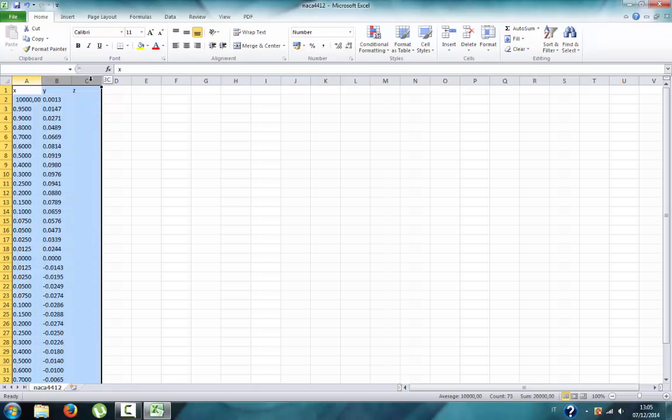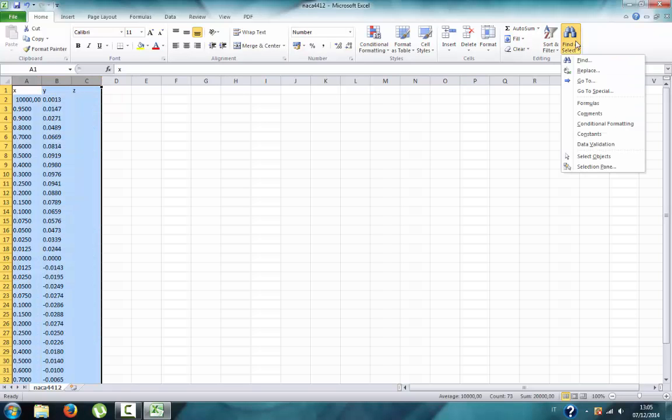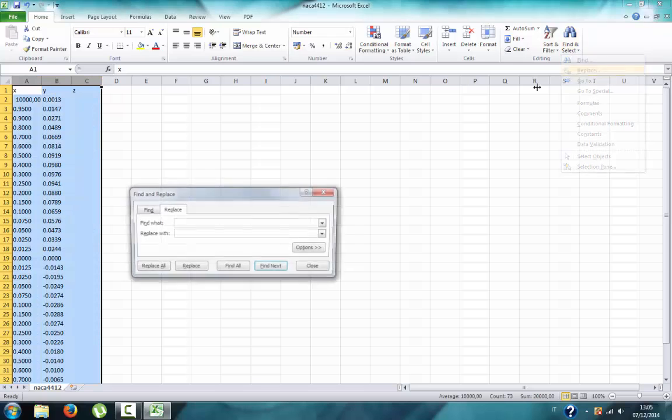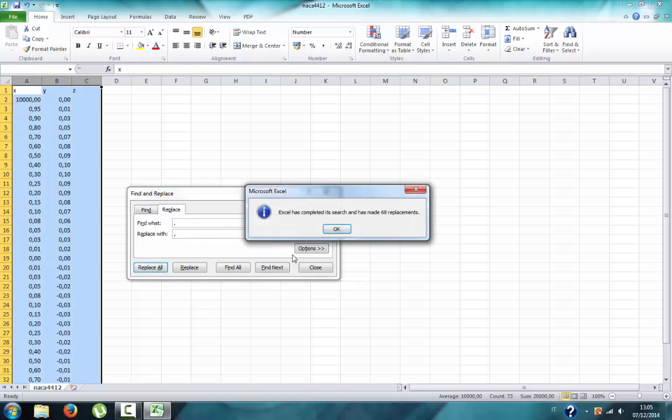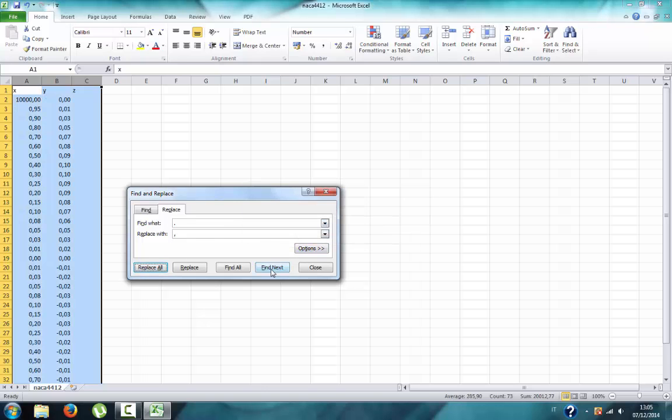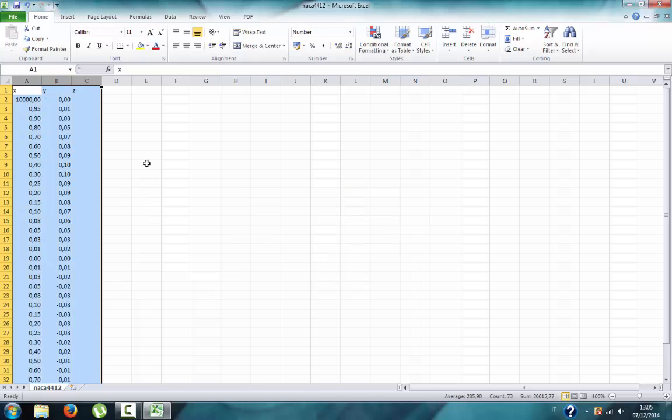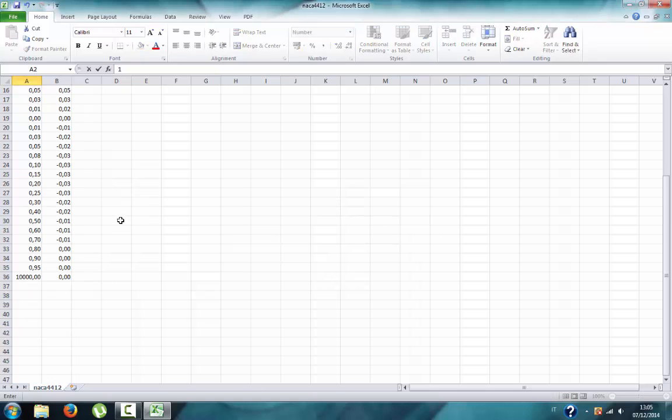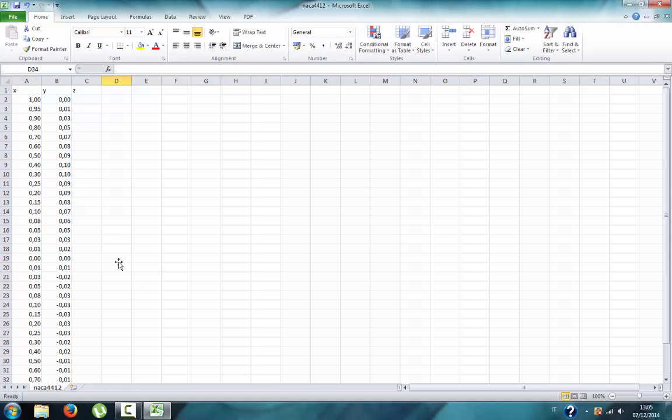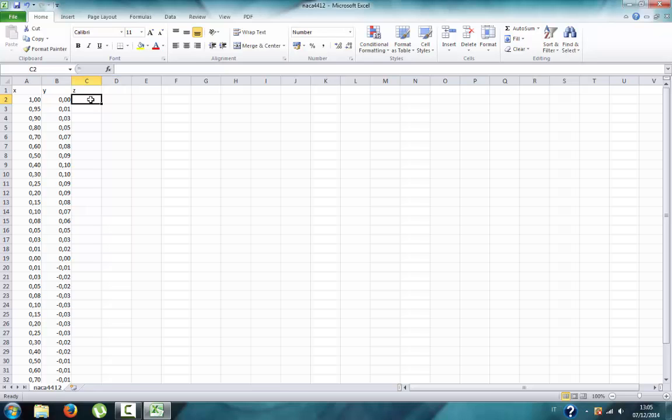Now these are all numbers - this is the X coordinate, Y coordinate, and Z coordinate. Next we replace all the dots with commas. This is the X coordinate, Y coordinate, and as you saw, the coordinates are for two-dimensional airfoils.